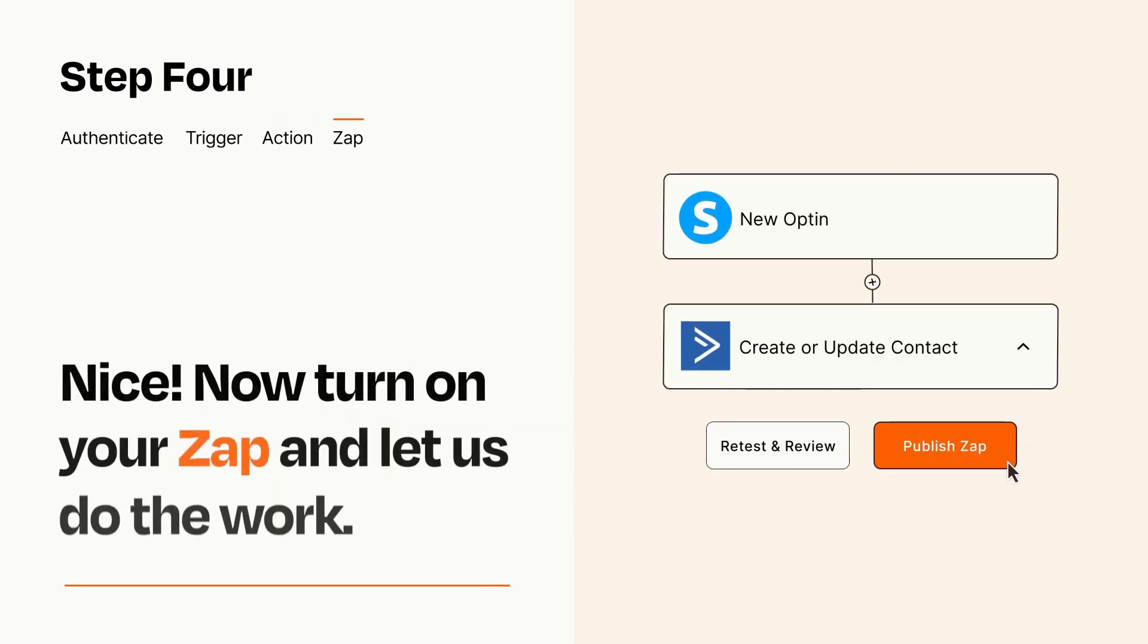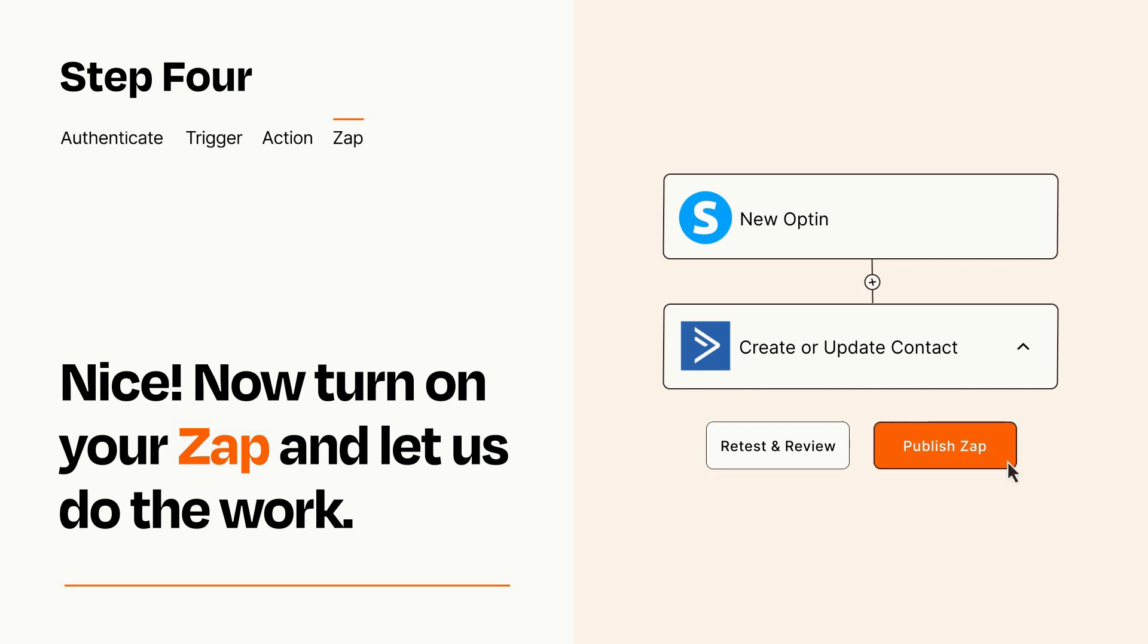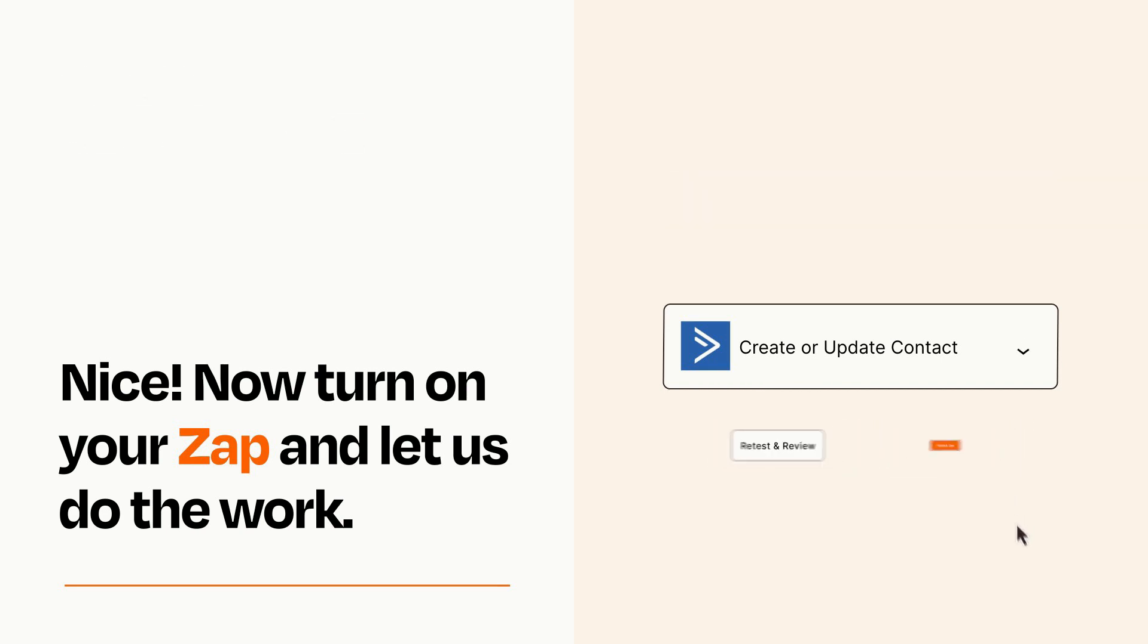Turn on your Zap and Zapier will start doing your work for you. Zapier can be as simple or as complex as you'd like and connects with thousands of apps, more than any other platform.